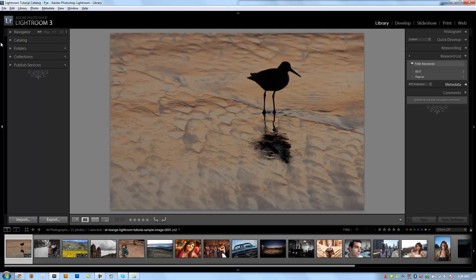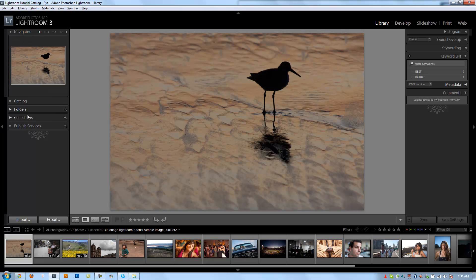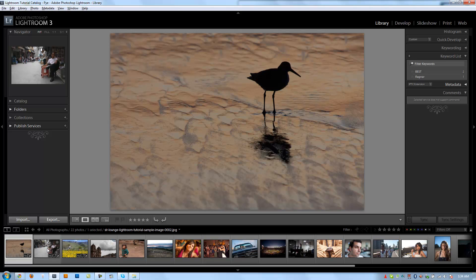We're going to start with this left panel here and just go in order through all the different panels, starting with the Navigator panel. I'm going to expand this, and now the Navigator panel basically has a few different functions.